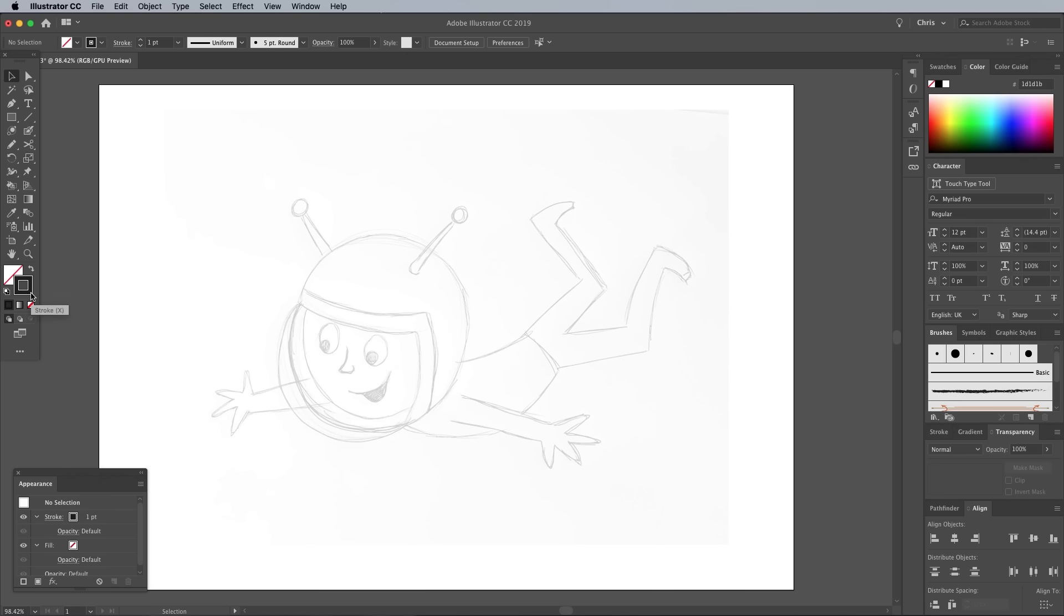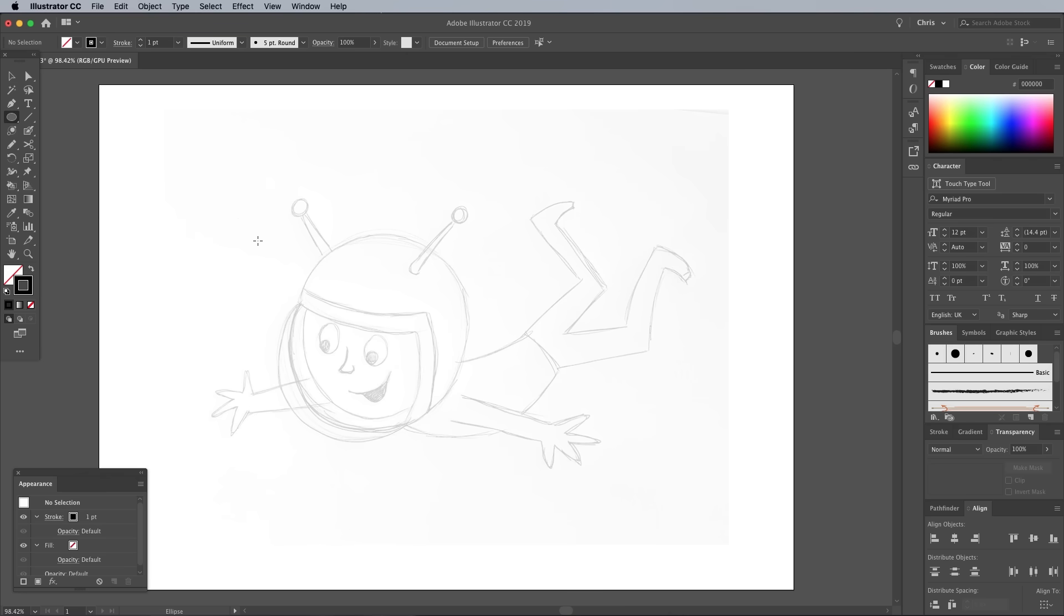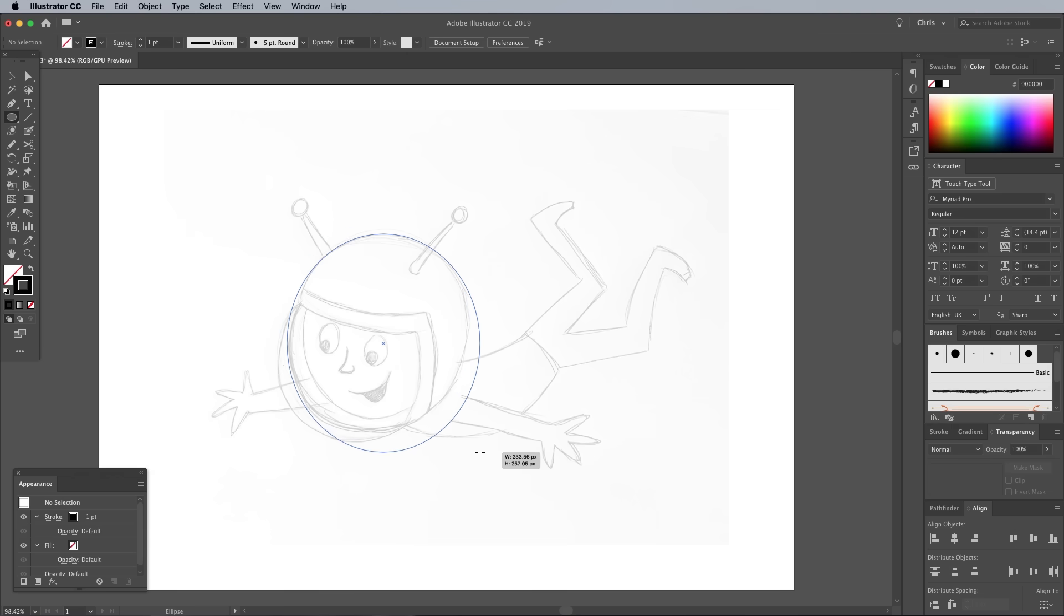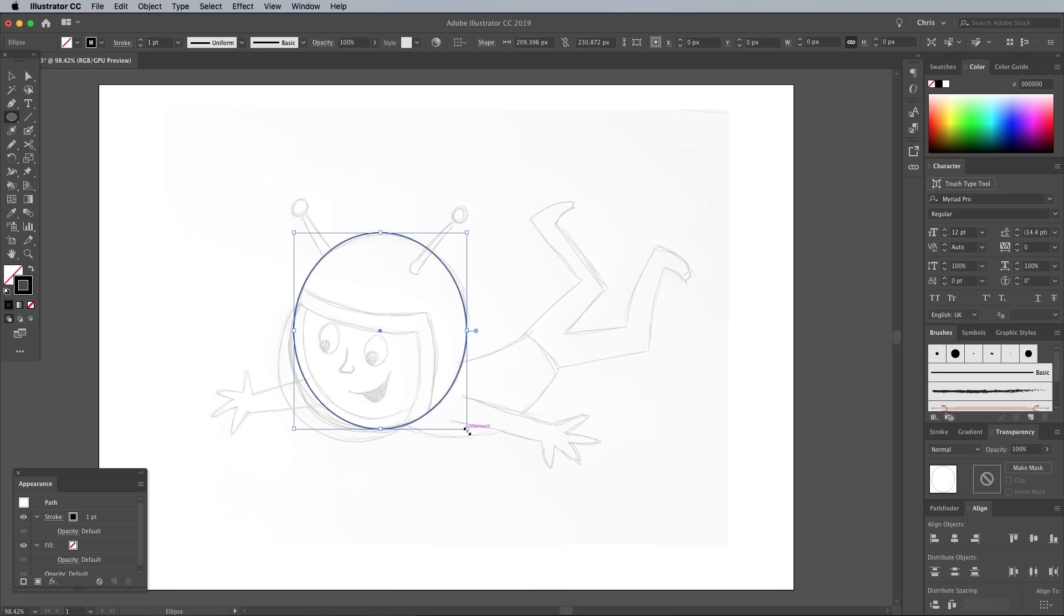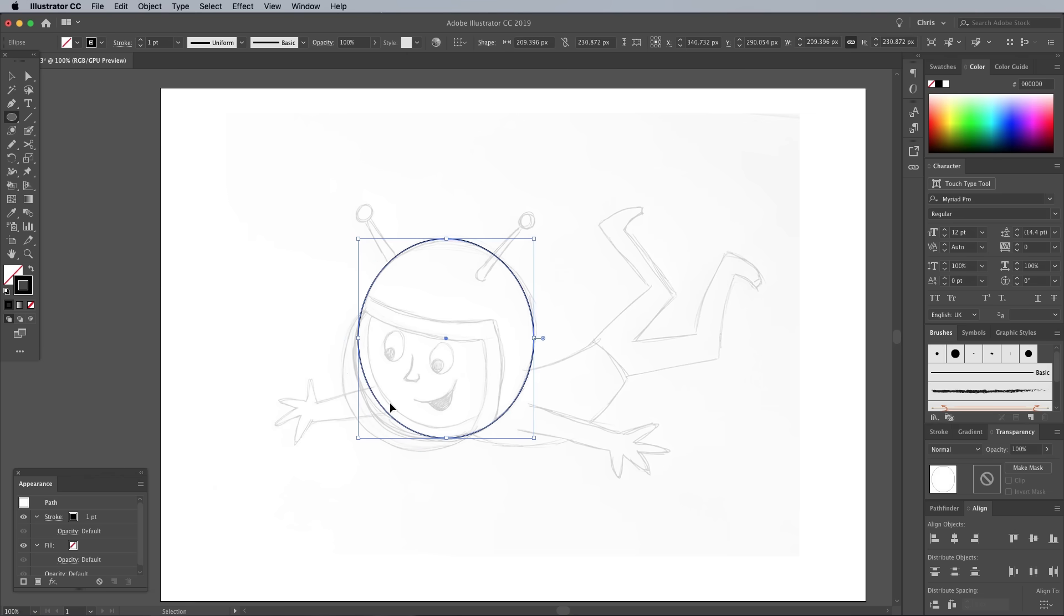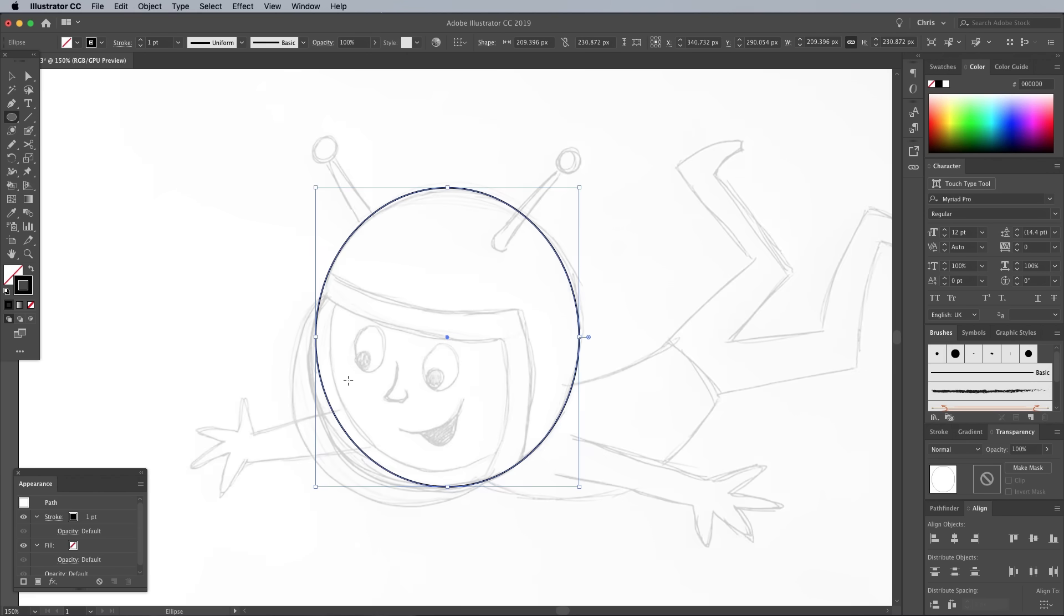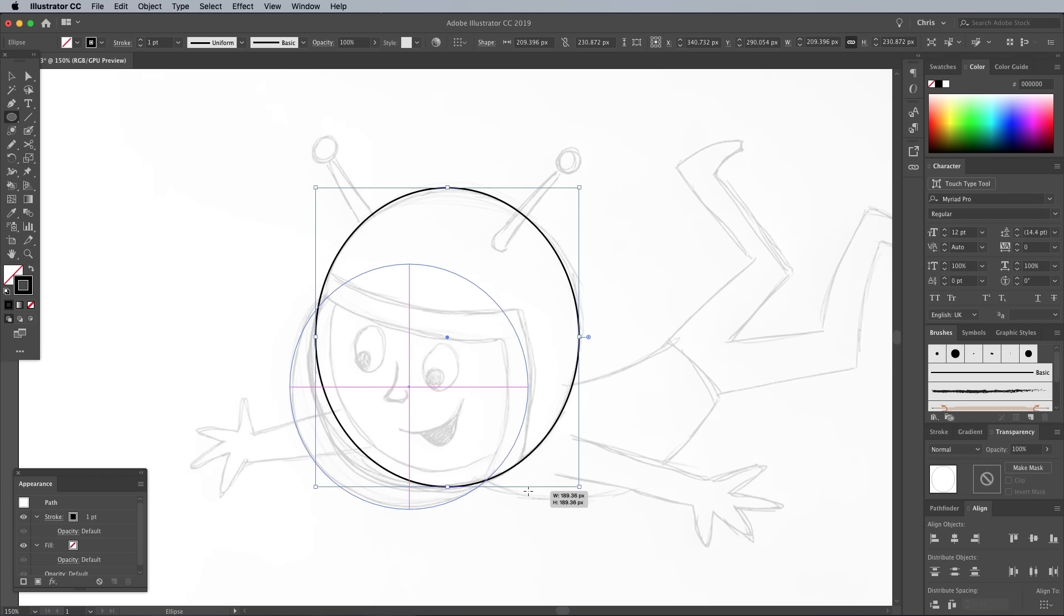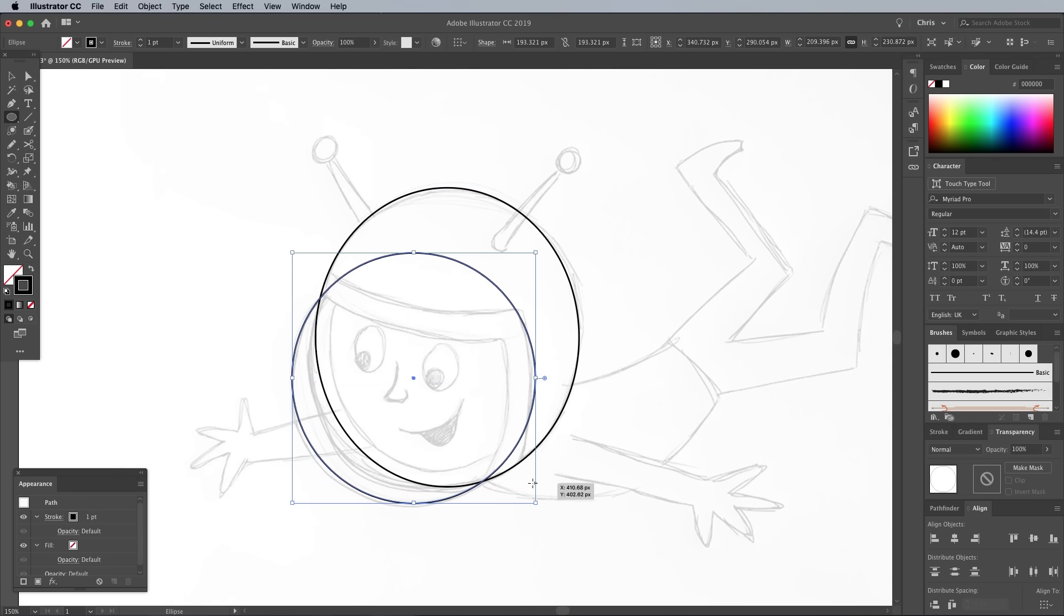Clear the default white fill, leaving just a black stroke. We'll begin with the head, so use an ellipse to draw a more accurate circular shape. Before releasing, use the spacebar to move the shape into position. Draw a second shape to represent the visor. My sketch is a bit rough here, so eyeball the position yourself. Hold the Shift key to constrain the ellipse into a perfect circle.